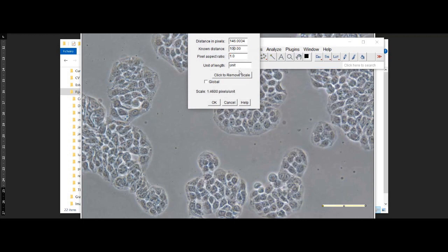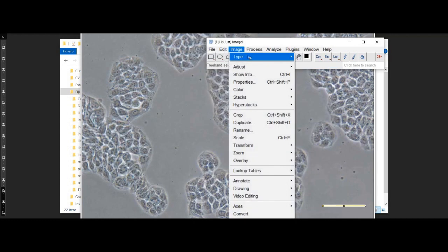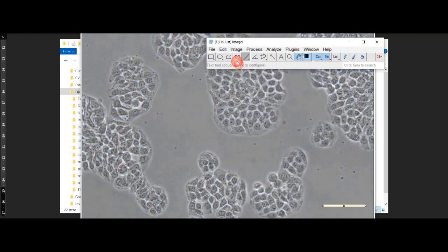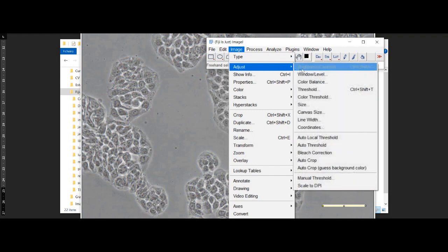Once we have the scale set, we need to adjust the threshold to highlight the cells in our image. We can do this by adjusting the threshold levels until we see only the cells that we want to count.